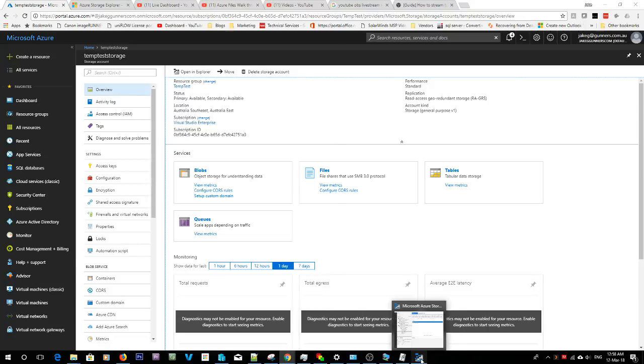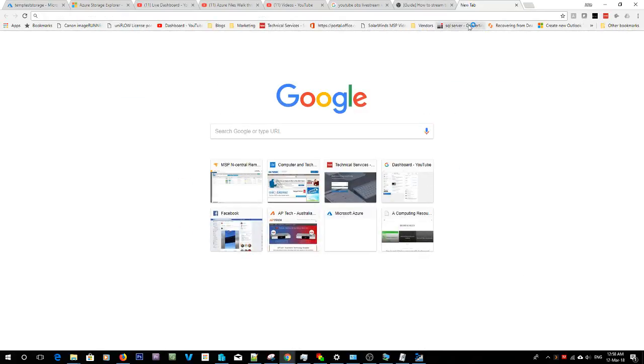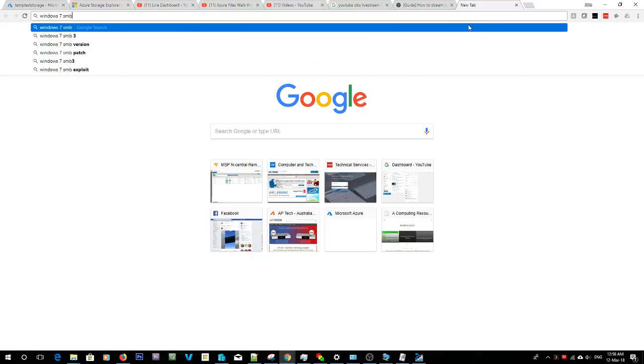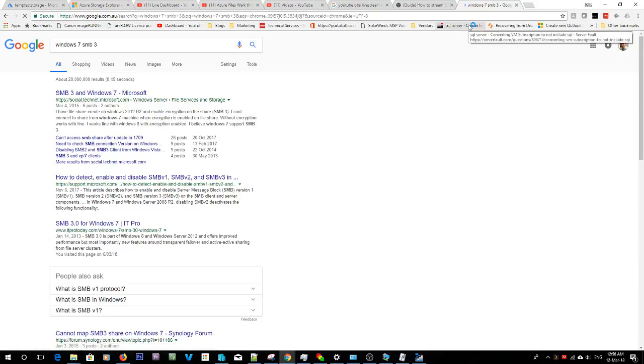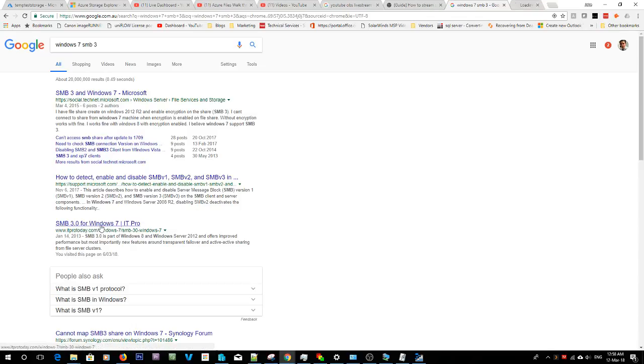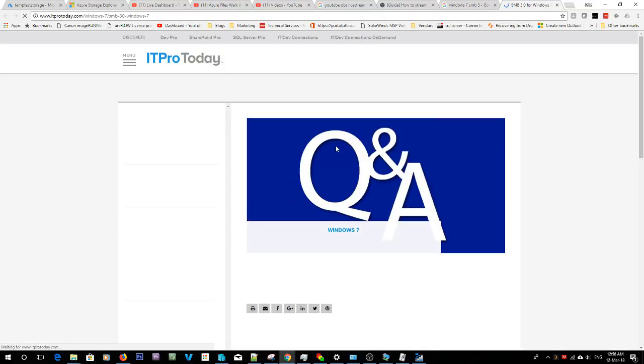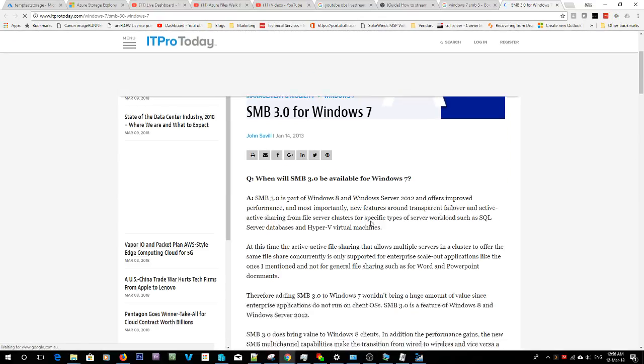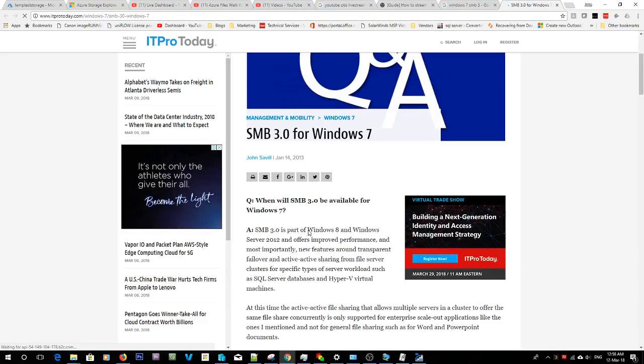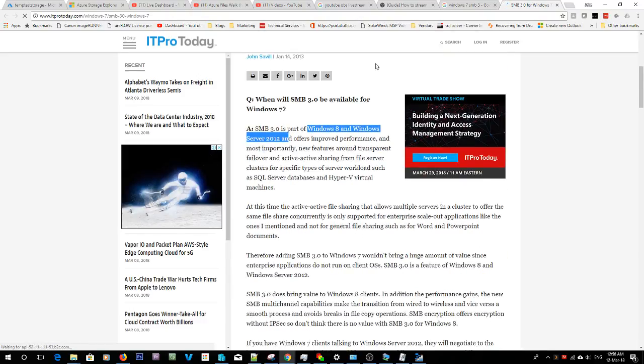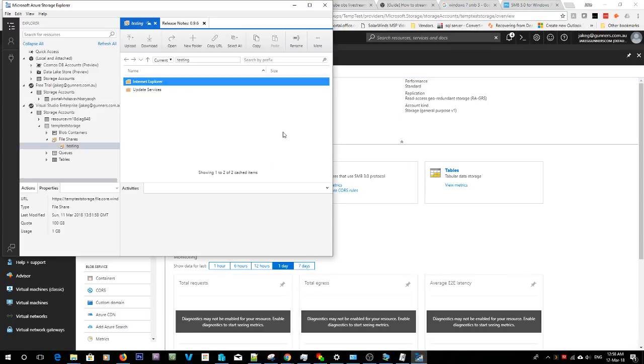So something to note is this does use SMB3, so I don't believe it'll work on Windows 7. I haven't actually tried though, that's just off the top of my head. Windows 7 SMB3. Let's see, is SMB3 in Windows 7? Says part of Windows 8 and Server 2012, so I'm going to assume it's not. Once again I don't know everything.